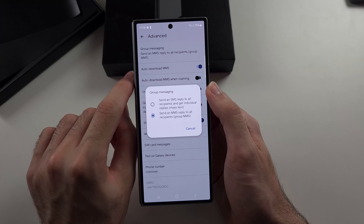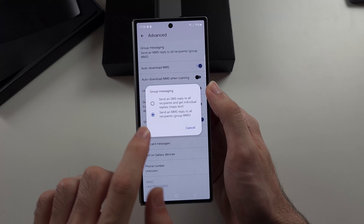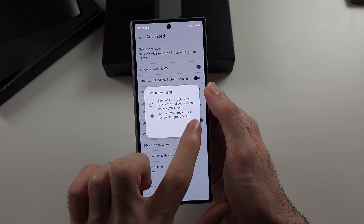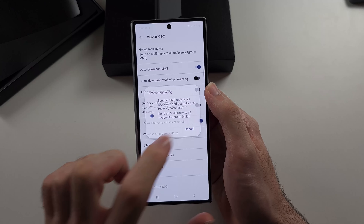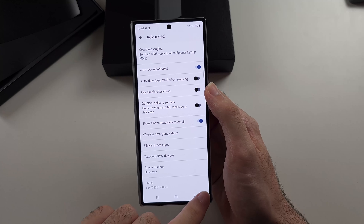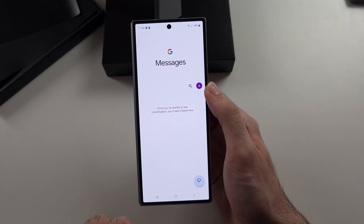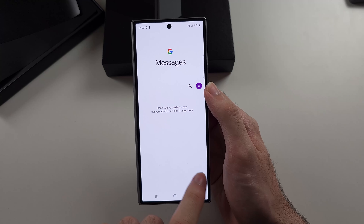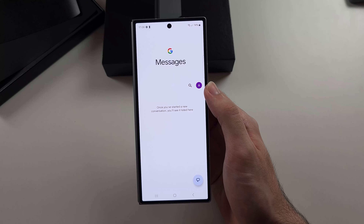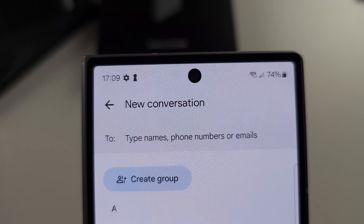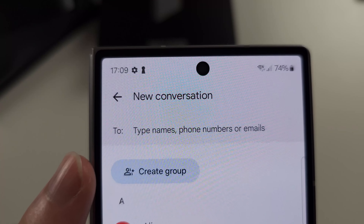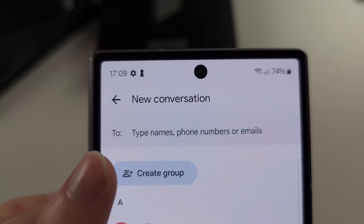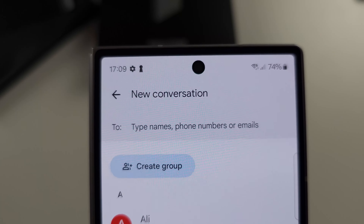Let's open Google Messages, then we will select our profile picture, then we will choose Messages settings, we will then select RCS chats, and you must make sure this one is on.